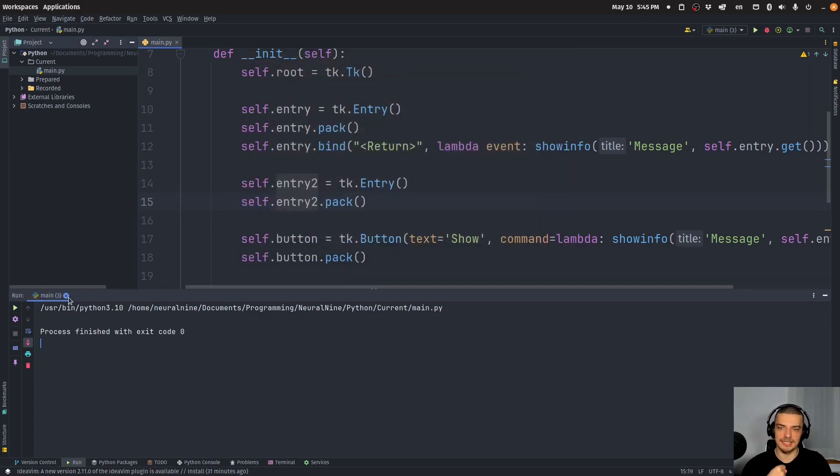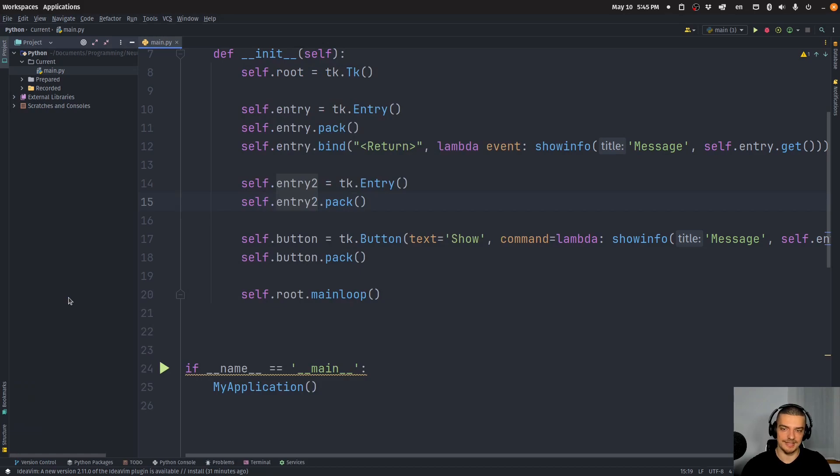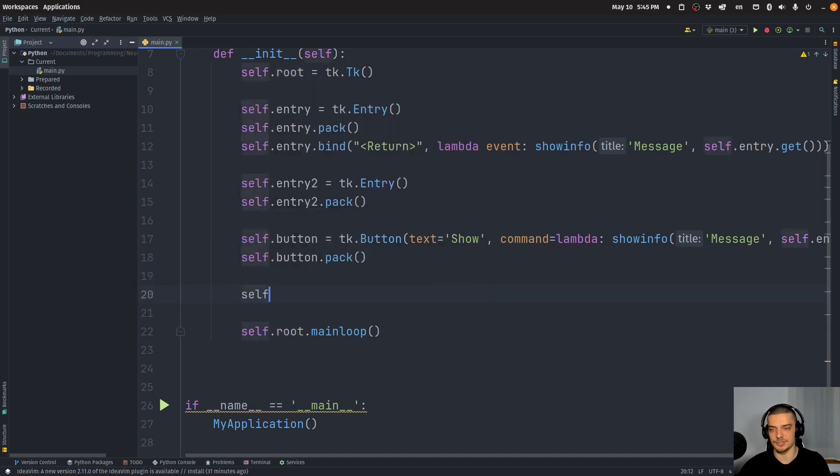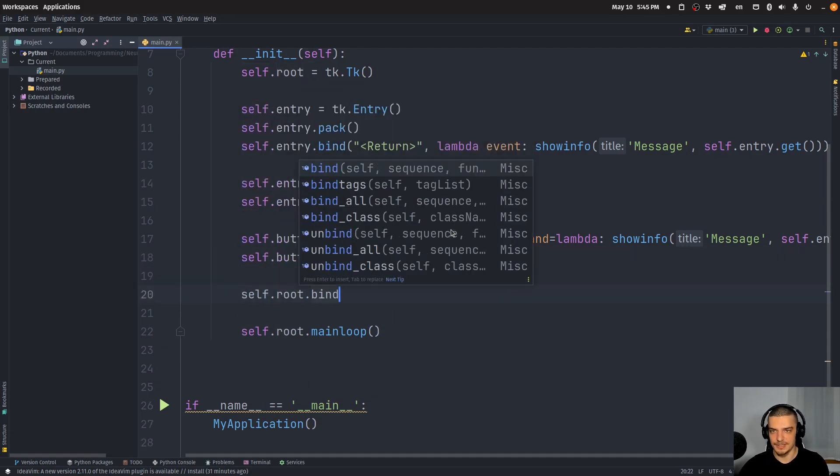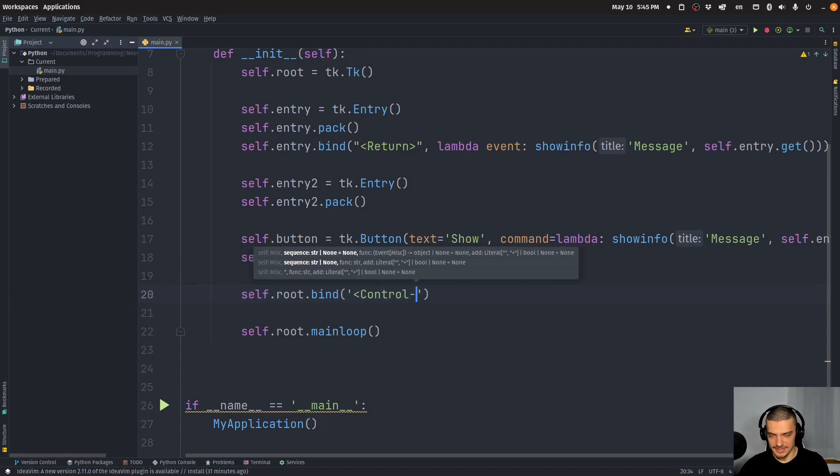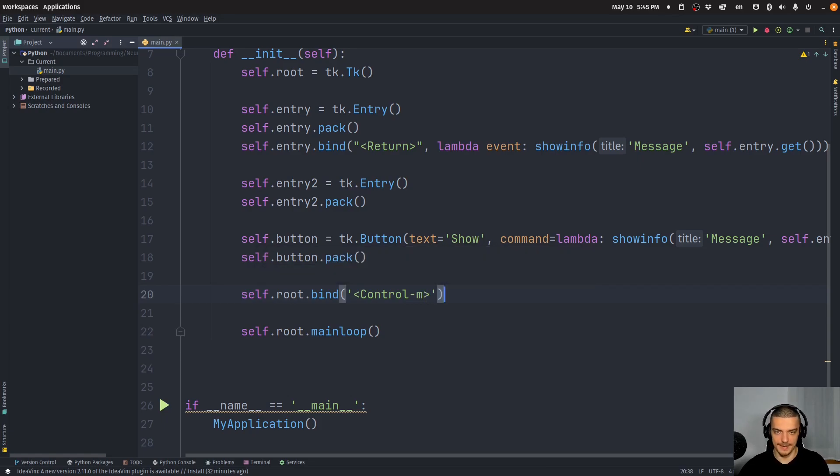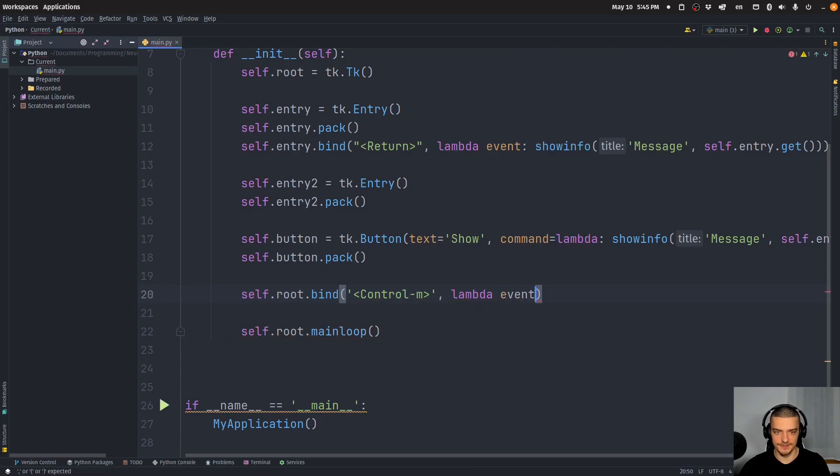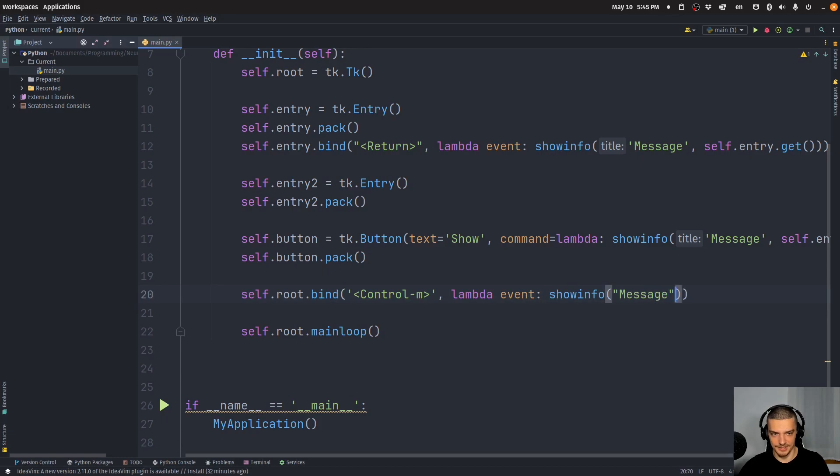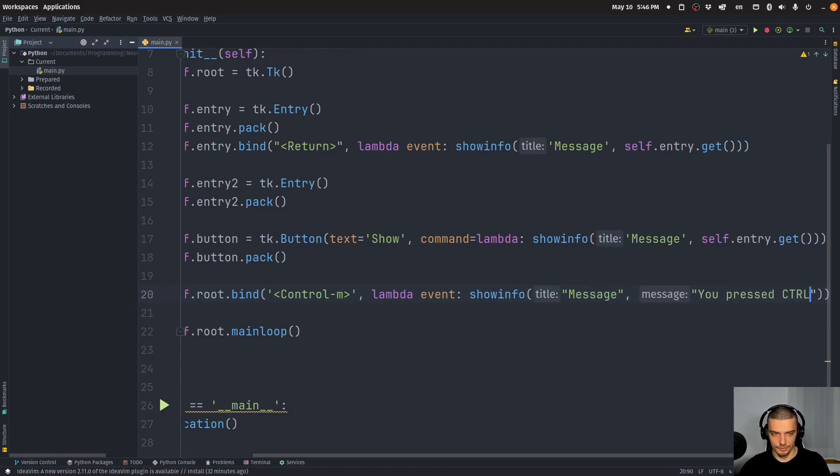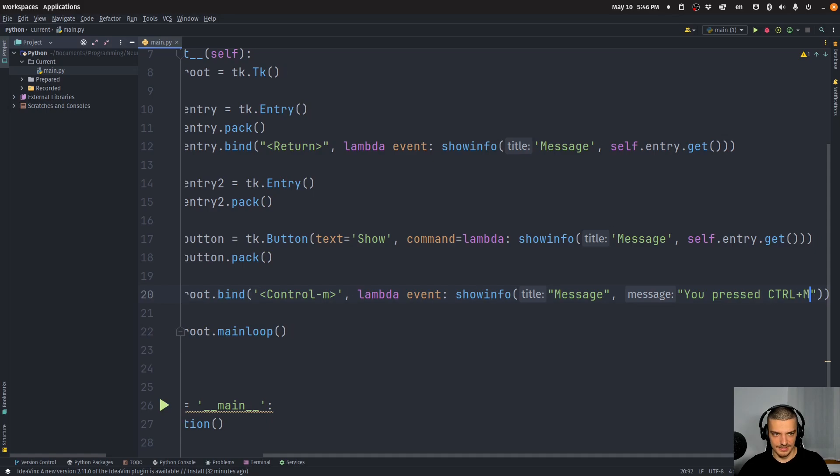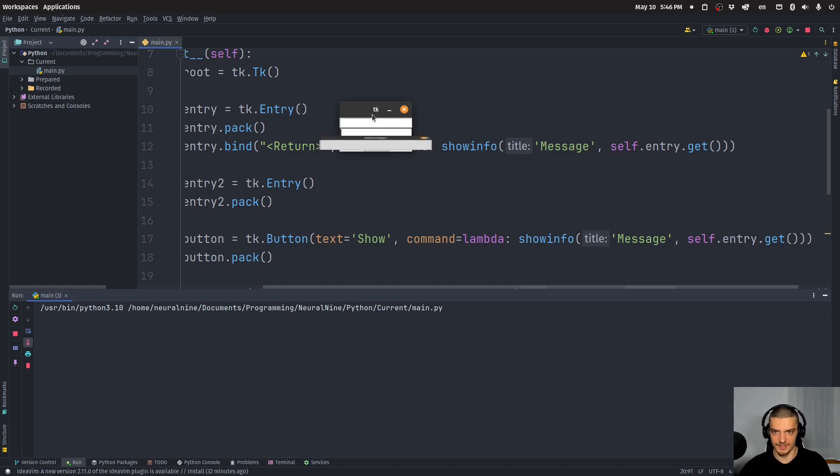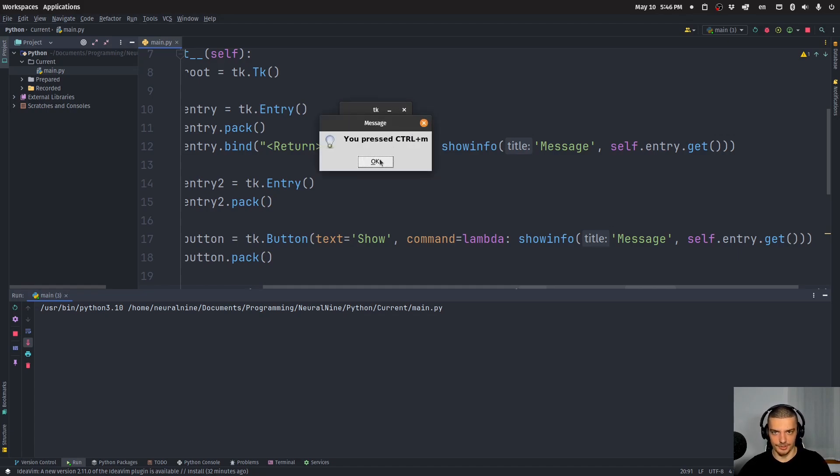If I want to have certain keyboard shortcuts that are bound to the whole application, I have to bind them to root. So for example, what I can do is I can say self.root.bind, and I can bind the combination Control and then dash M, for example. So Control-M is a keyboard shortcut here, and I can bind this to again a lambda event. And I can say showinfo message, and I can say the message here is you pressed Control plus M. And then if I run the application, no matter where I click, I can just say Control-M and I get this message, even if I'm in some text entry or something, it doesn't matter. You can see you pressed Control-M.